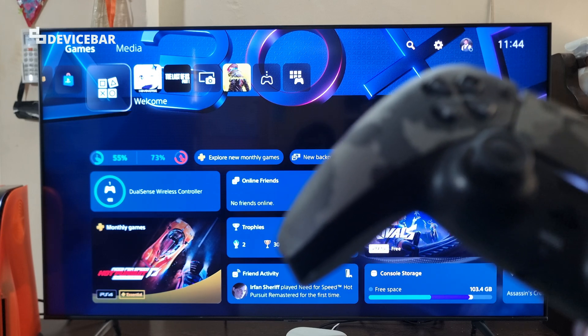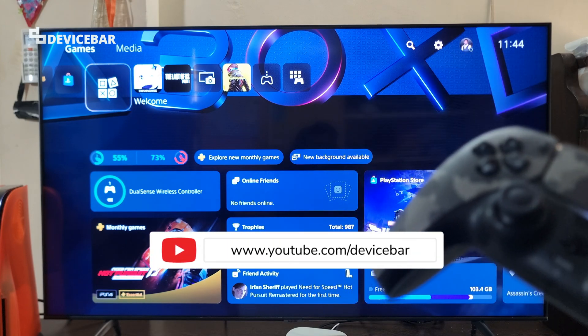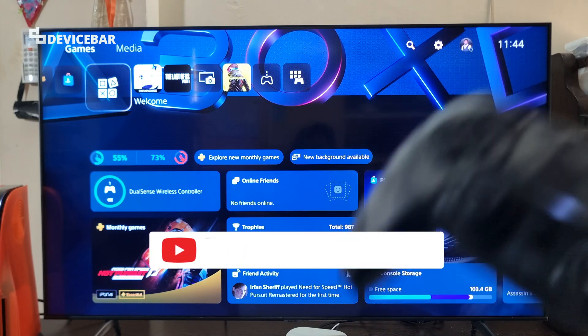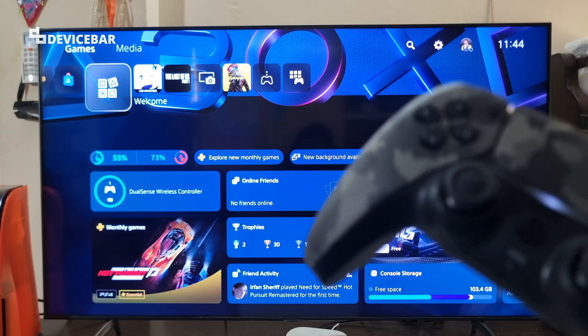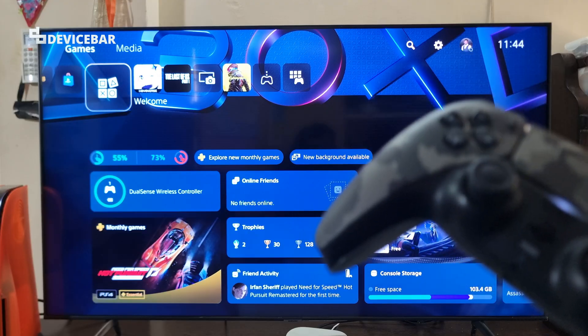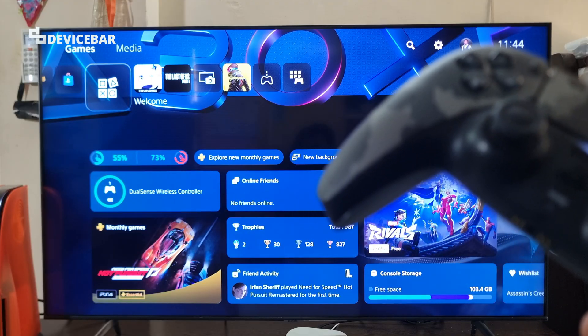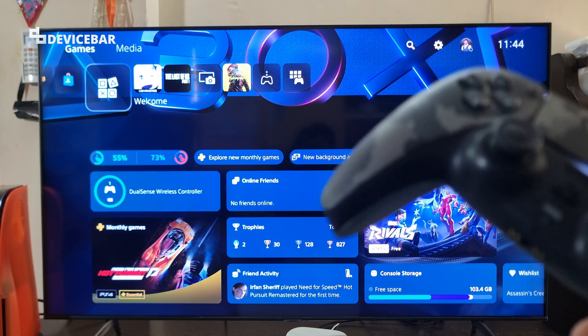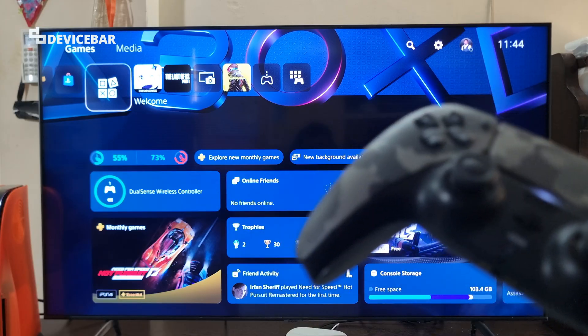Hello everyone, I hope you are doing great. This is Pradeep Kumar from DeviceBar. In this video, we will see how to use the internet browser for Google or Bing on our PS5 gaming console. So let's check it out.